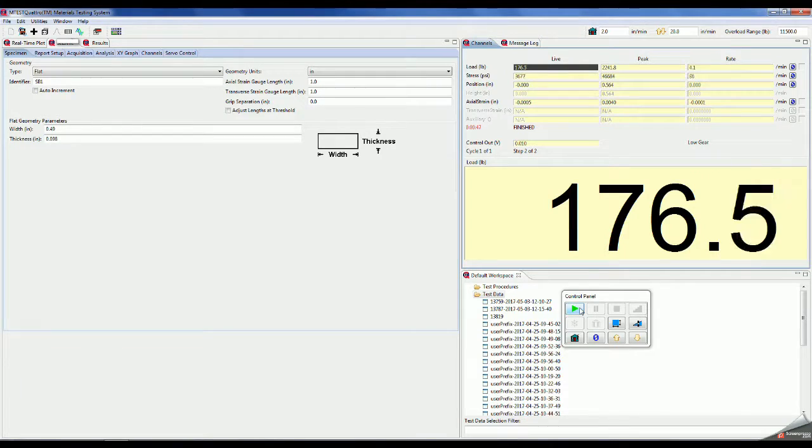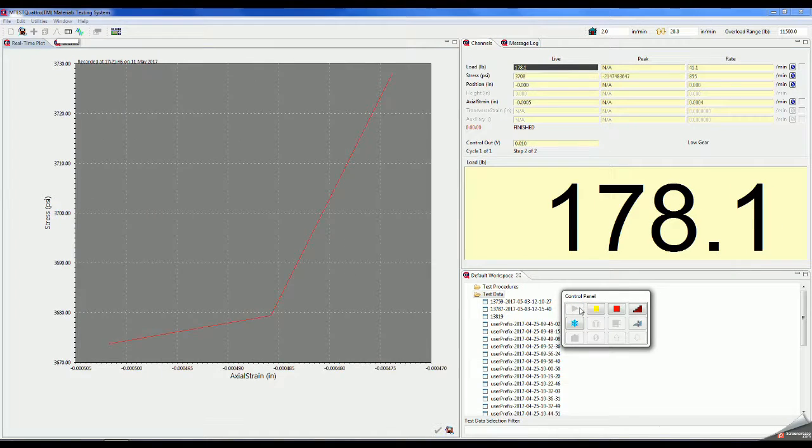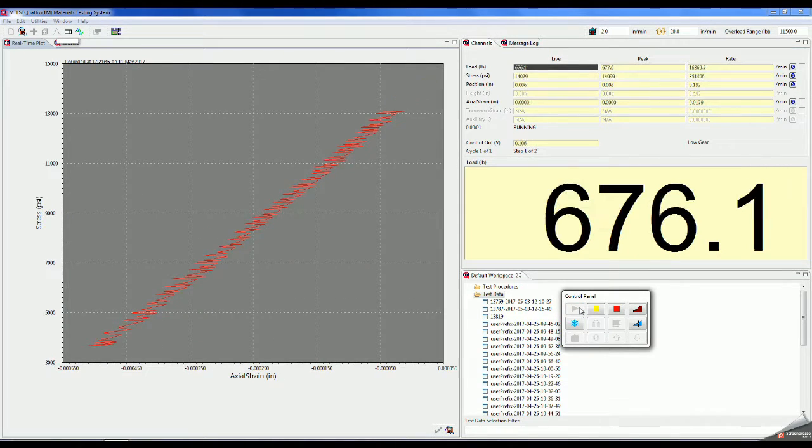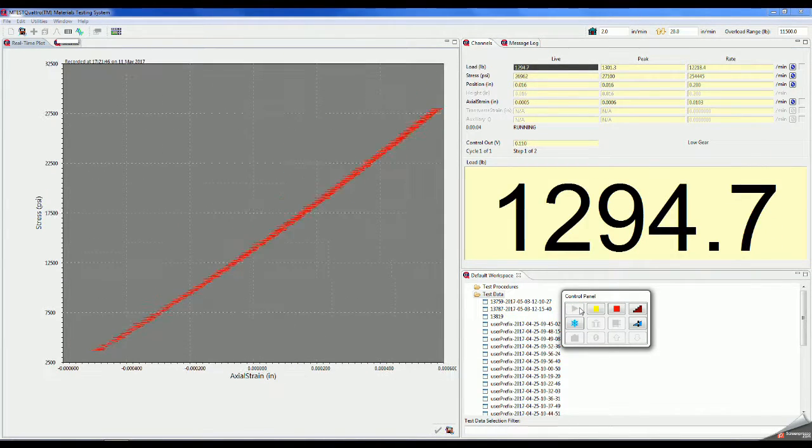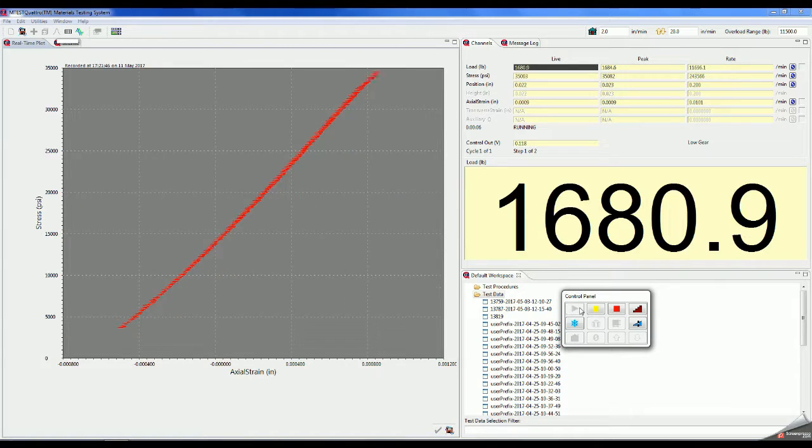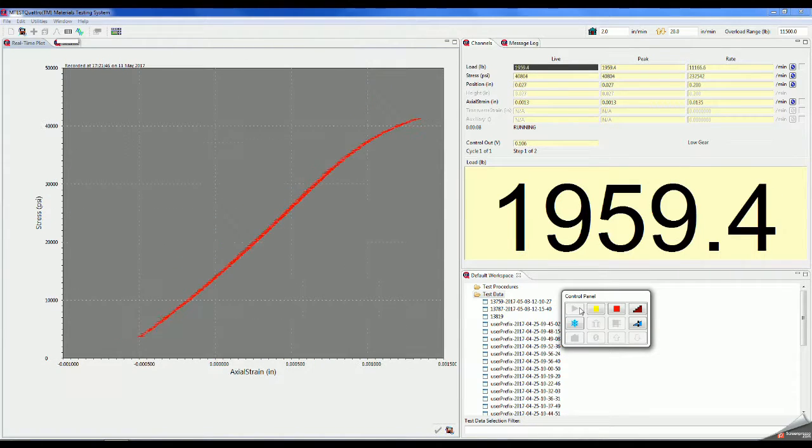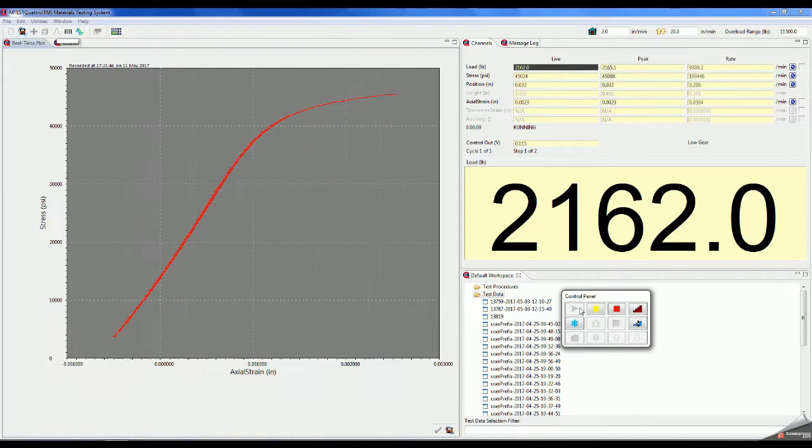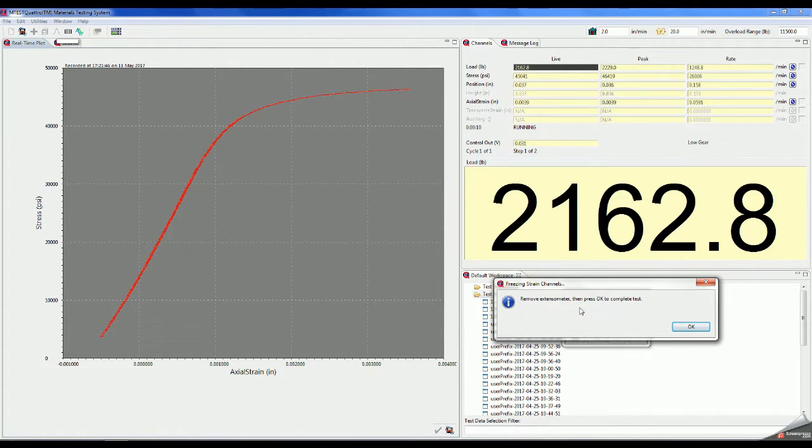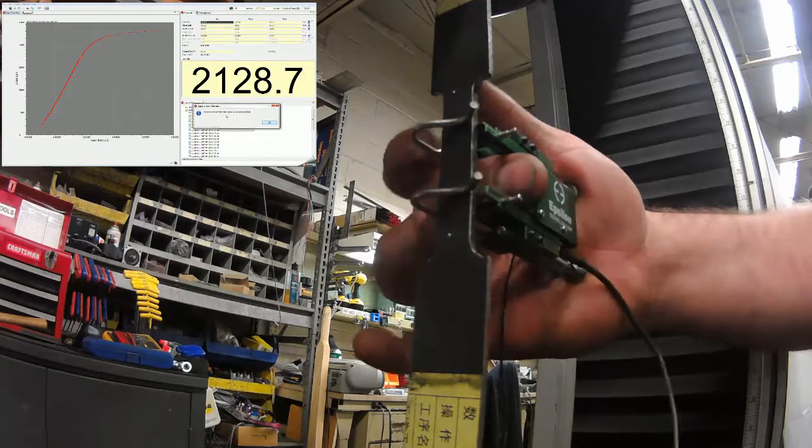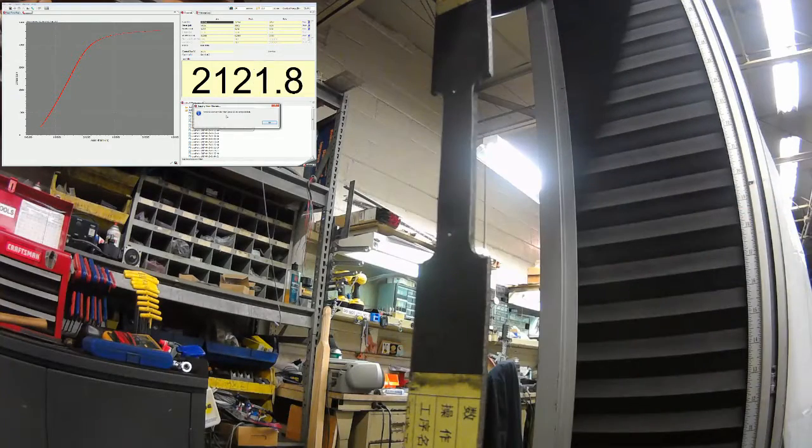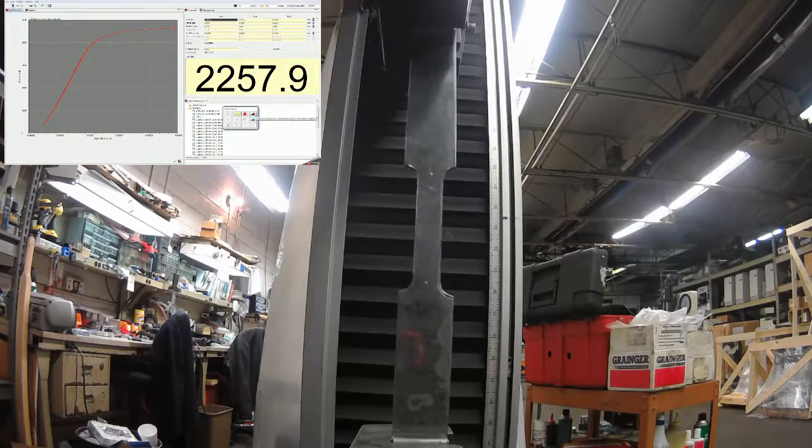Now we will begin the test by clicking the start button. Once the program has collected enough data, you will be prompted to remove the extensometer, as seen here. We now remove the extensometer and press OK to resume the test.